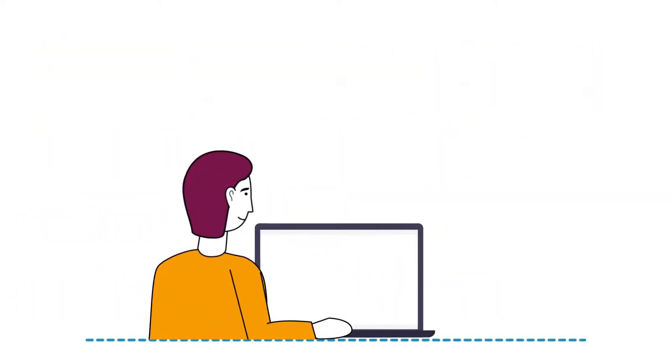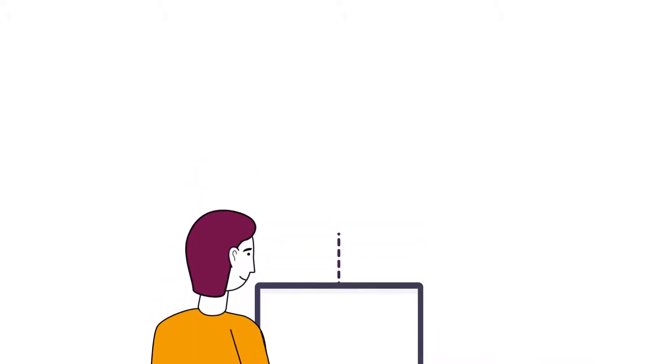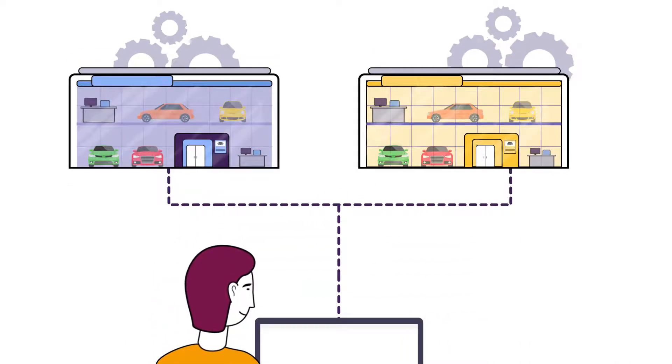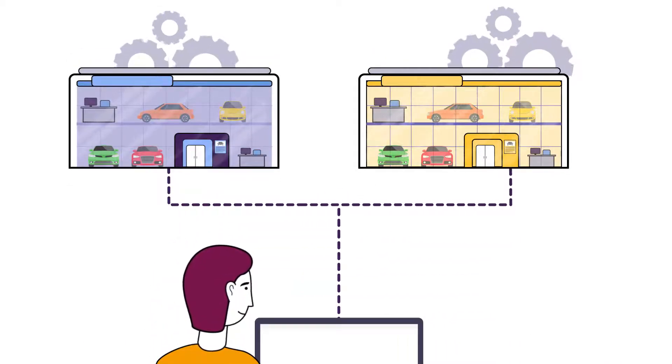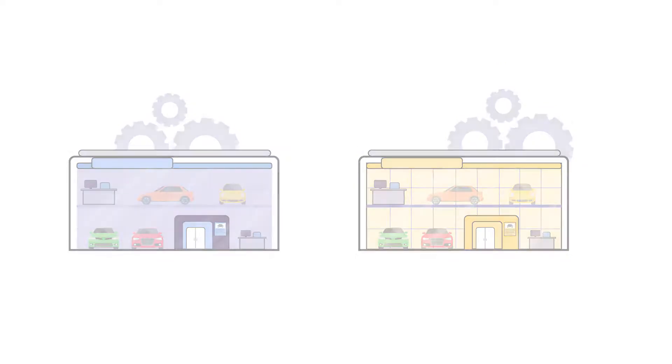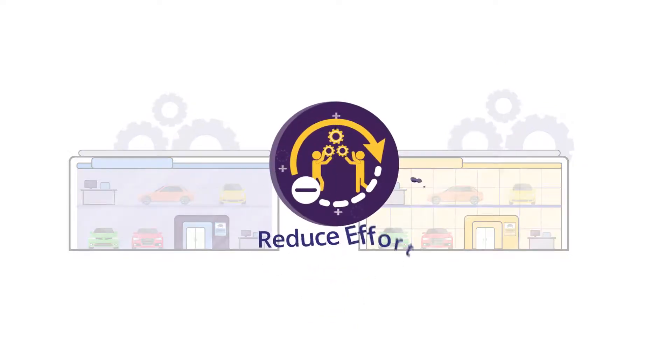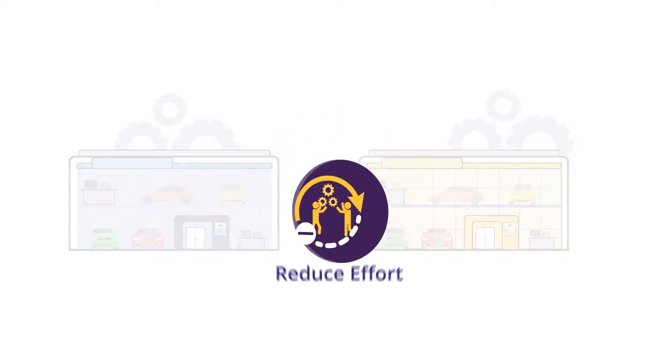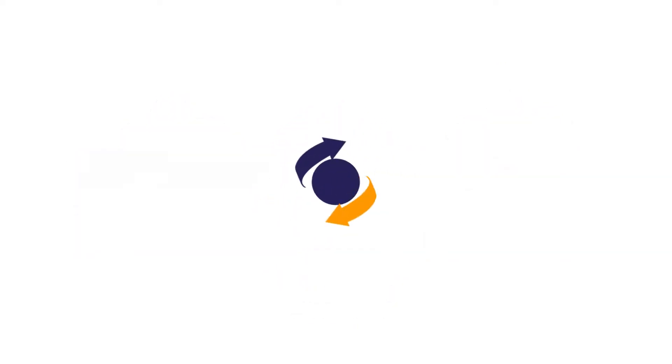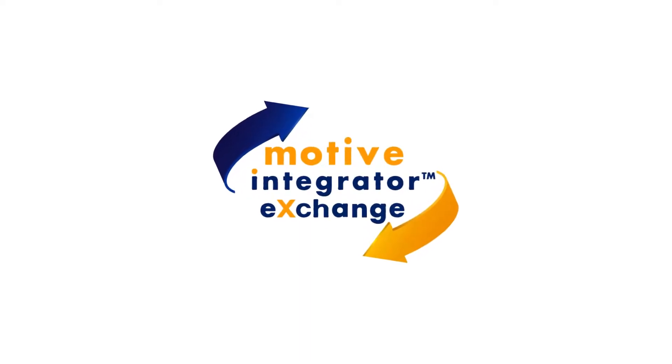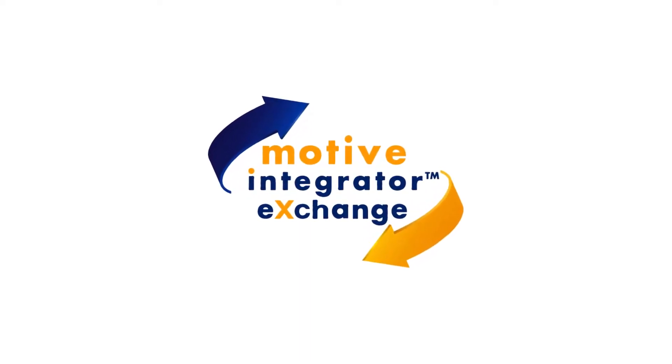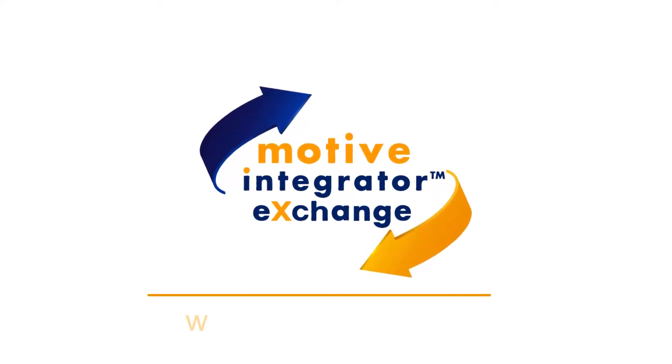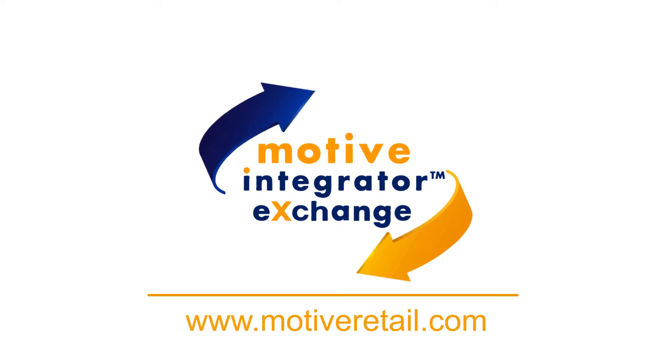Streamline and consolidate your integrations, gain central views to all of your integration transactions, and most importantly, grow your business faster by shifting focus to what you do best. Leverage Motive Integrator Exchange to reduce your integration effort and increase your integration footprint. It's time to get into the mix.